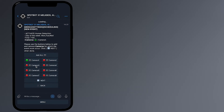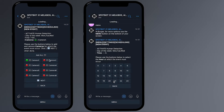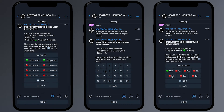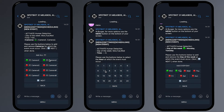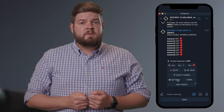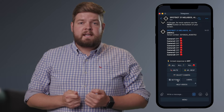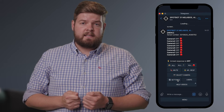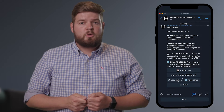This schedule can be set up for individual cameras for specific times of the day and specific days of the week. Scheduling can be set up by accessing the setting link through your SpotBot Telegram main page.